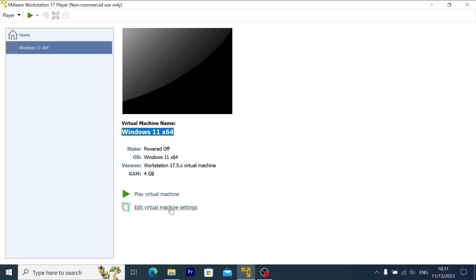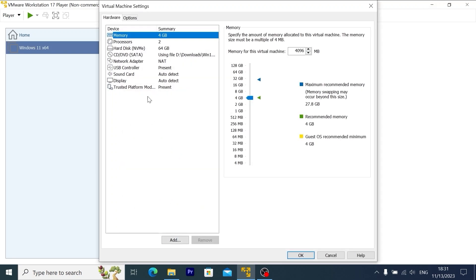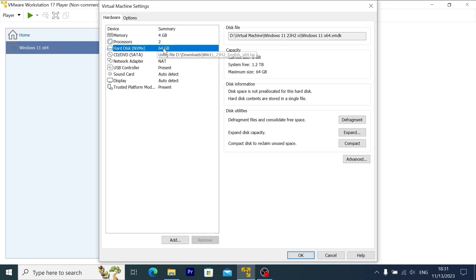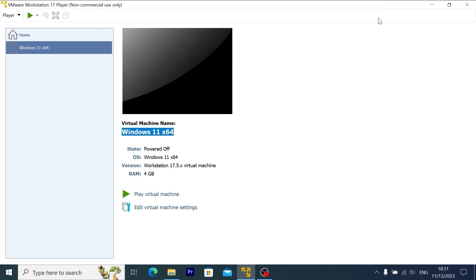I almost allocated the similar specifications. For example, you may see 4 gigabytes of RAM and two cores. The particular difference here is only that here I allocated 64 gigabytes of storage. As I previously said, I think it will be more than enough. Now I will close this window and let's run the virtual machine. You just need to click on Play Virtual Machine.